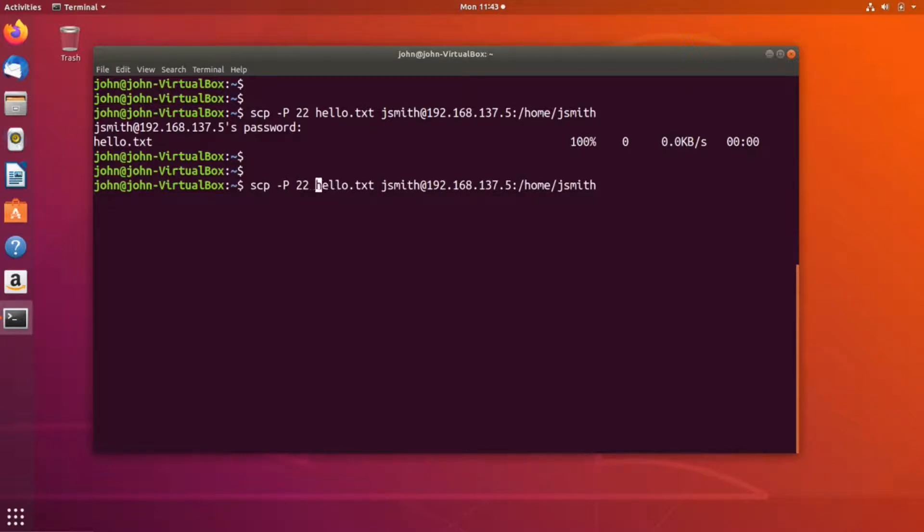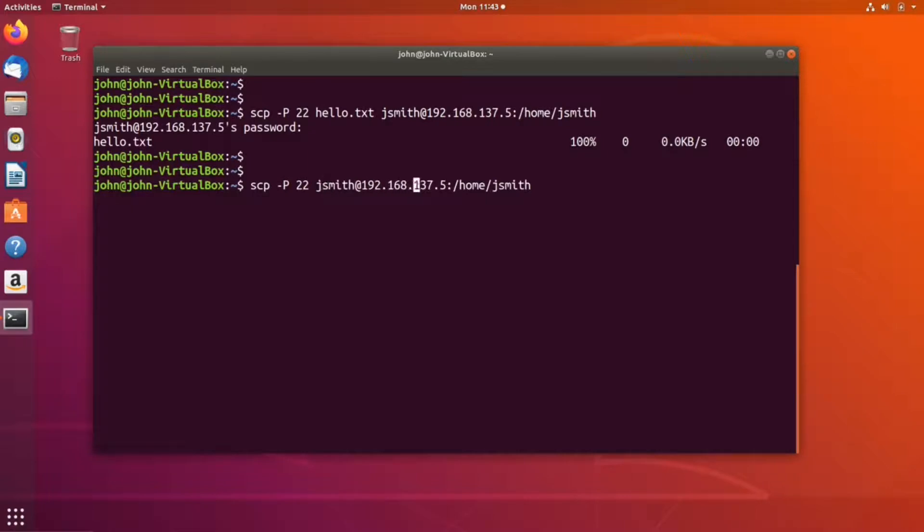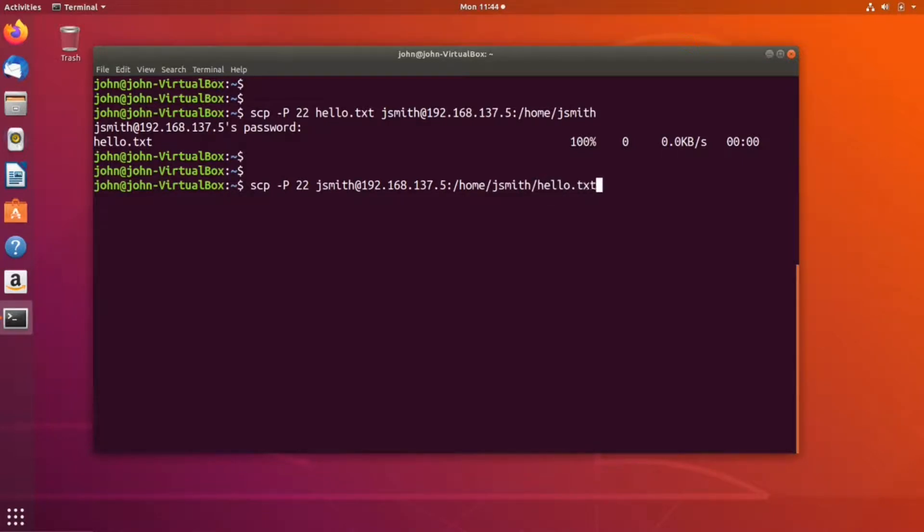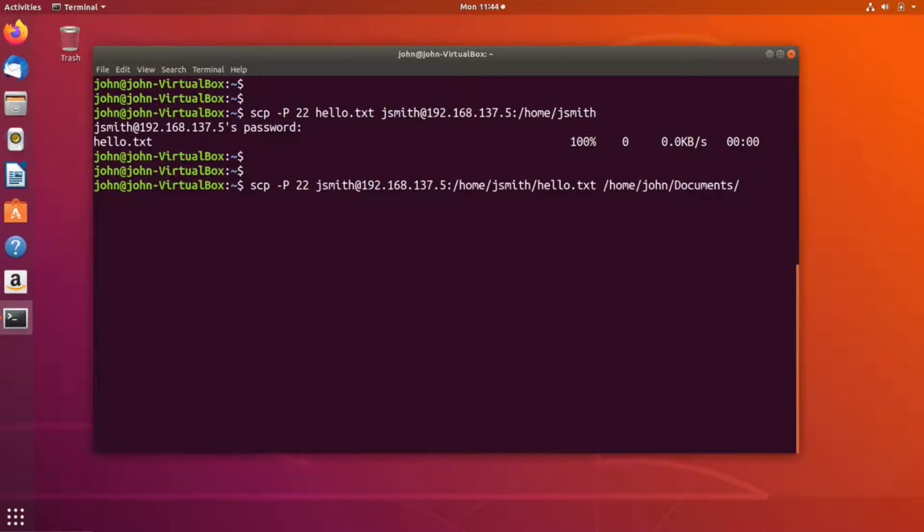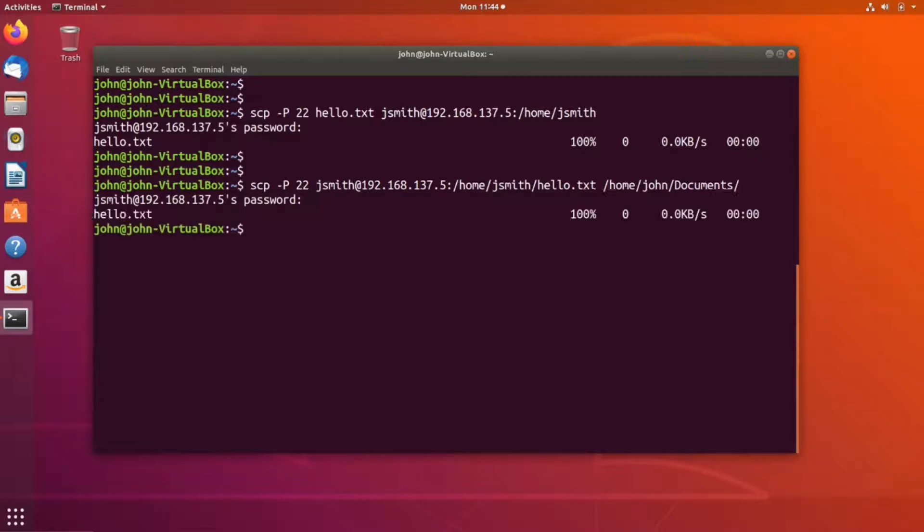...reverse the parameters passed into SCP. In this case, specify the full path to the remote file, which is hello.txt, and place it inside the documents directory on my local hard drive. Press enter, enter the password, and the file has been transferred.